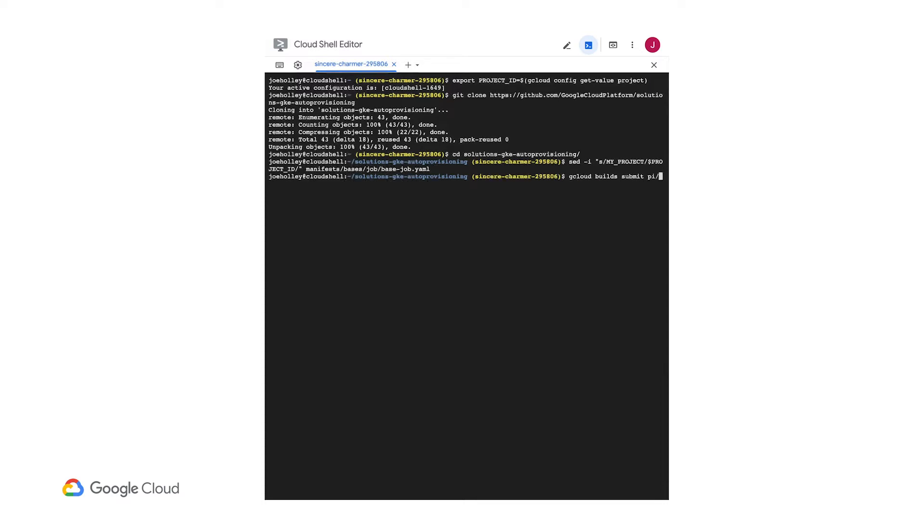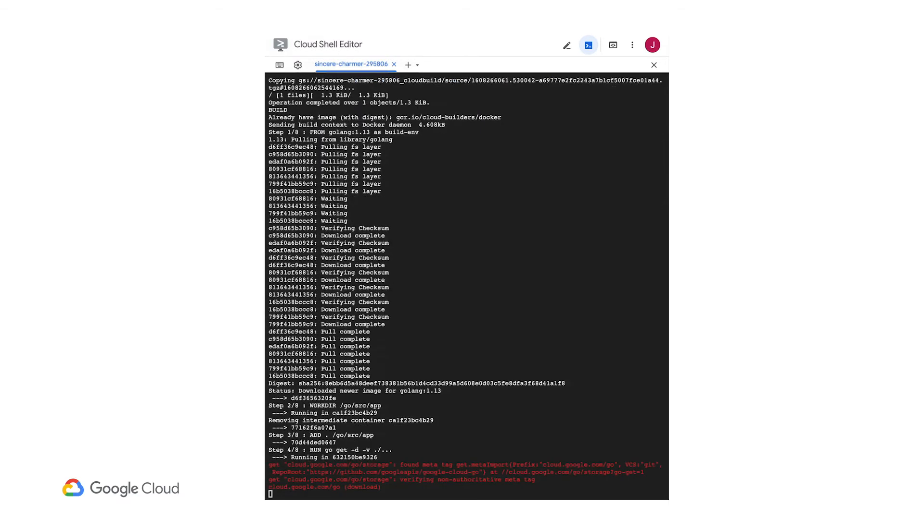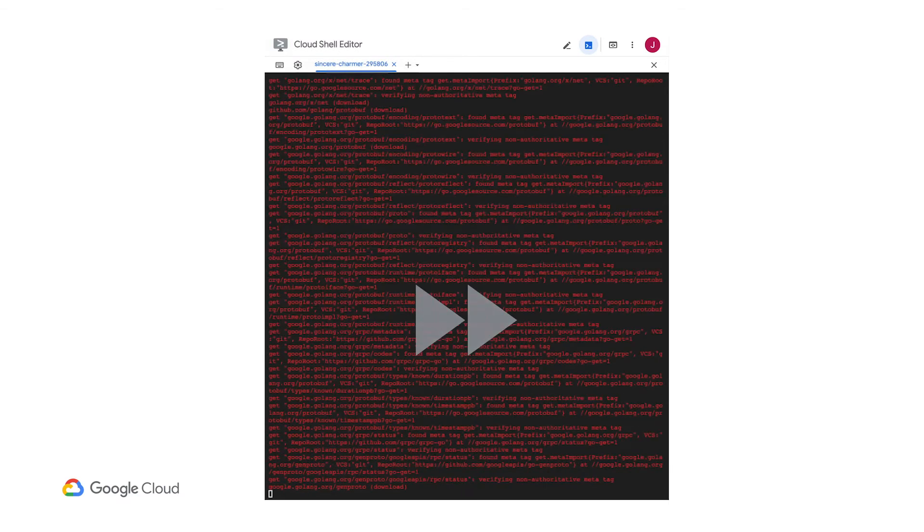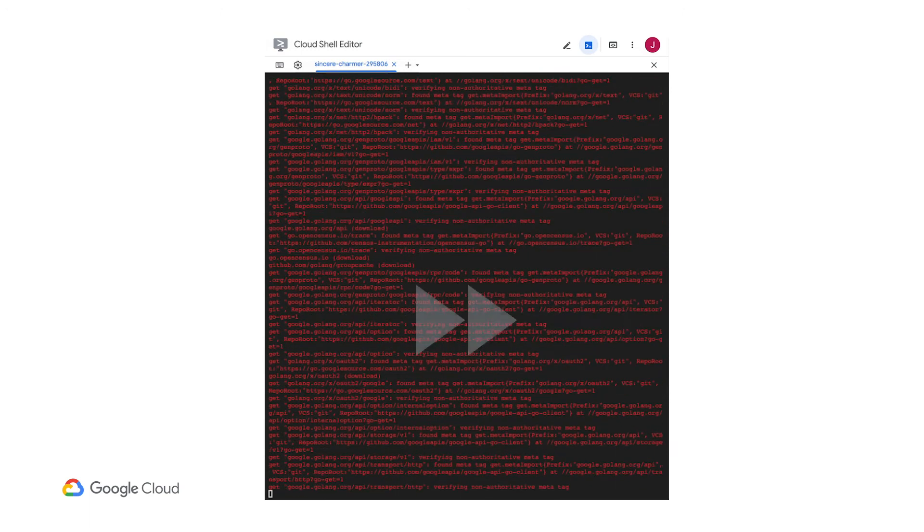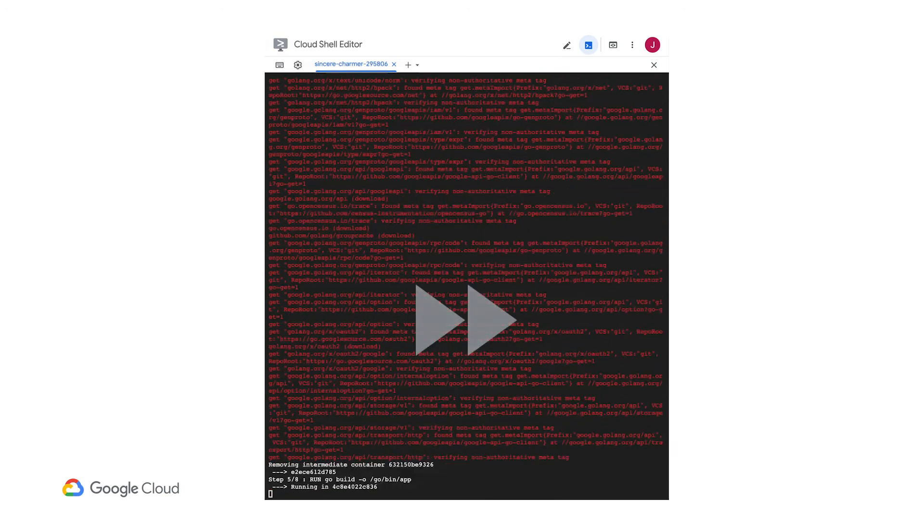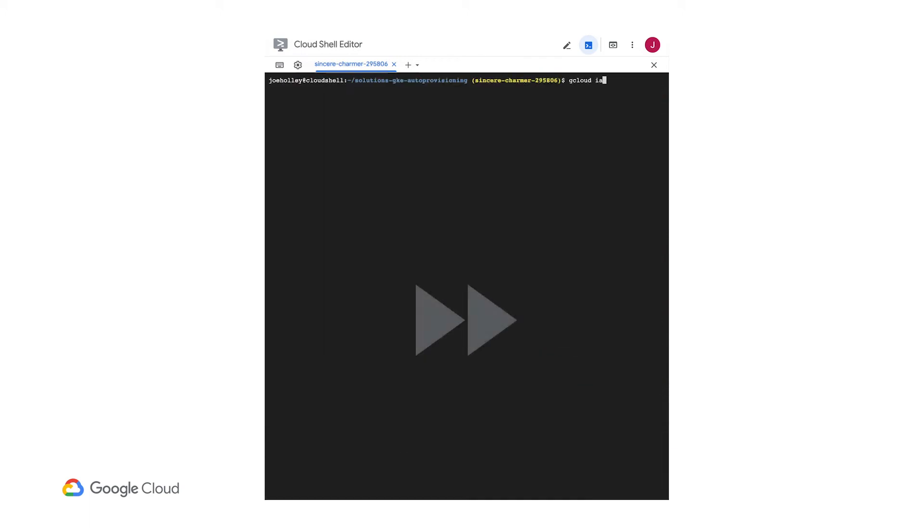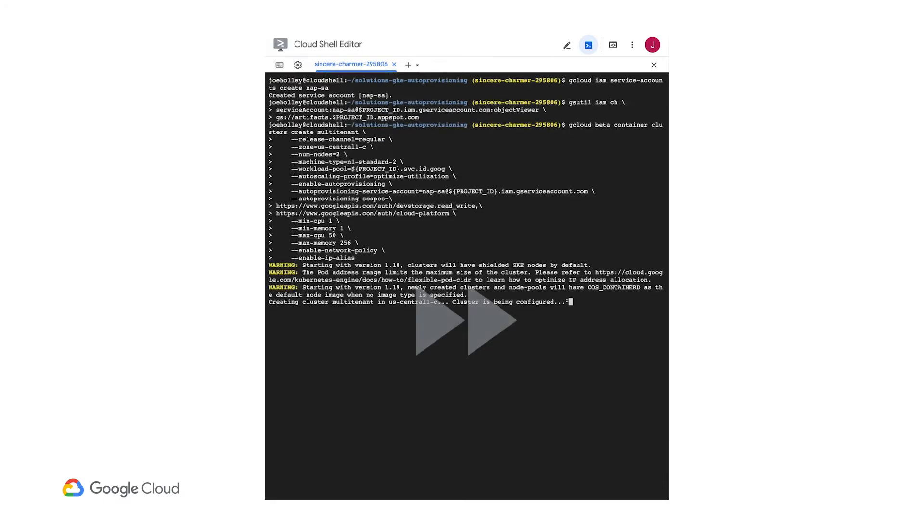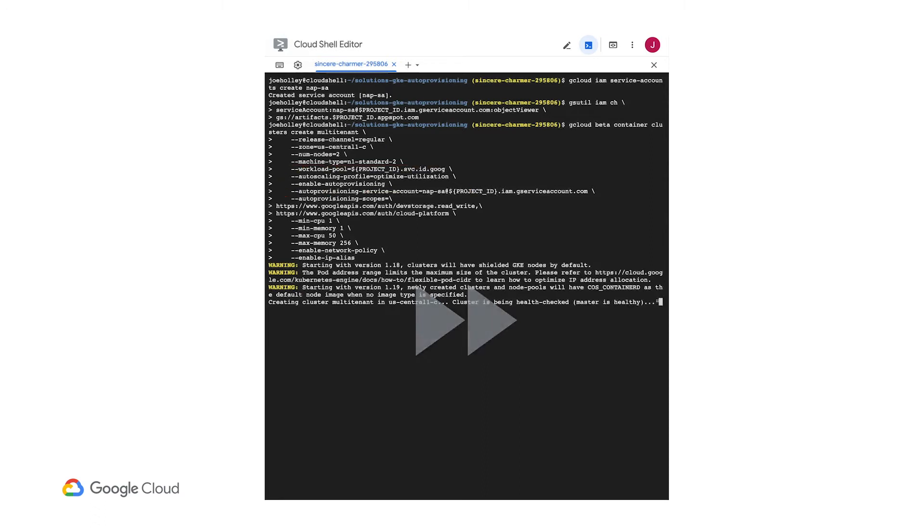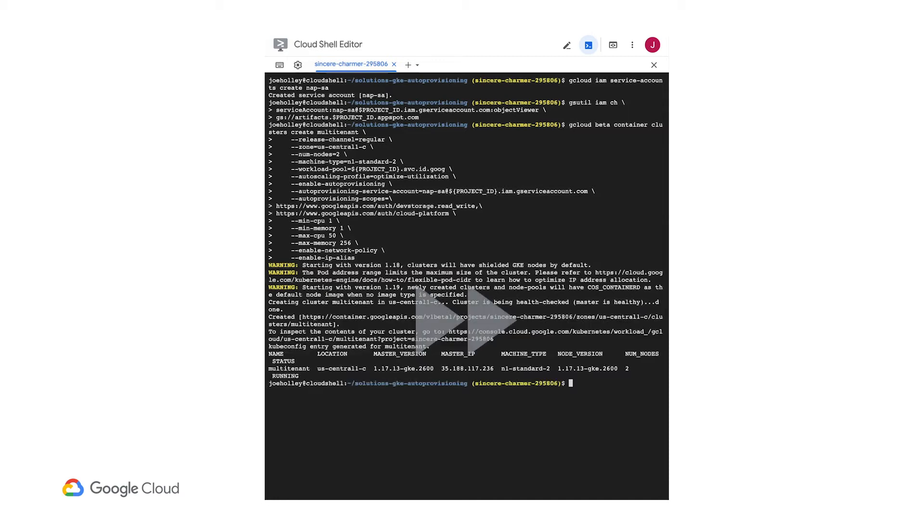This is a container that calculates an approximation of the value of pi. It's useful to run as a Kubernetes job that gives us a nice batch process test case when we want to test our auto-provisioning setup. Now we'll set up a service account that can access this container image and make a GKE cluster with the optimized utilization auto-scaling profile and auto-provisioning enabled. This takes a moment, so let me fast forward a bit while this finishes starting up.